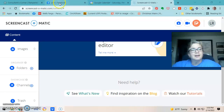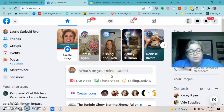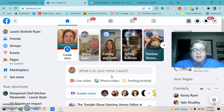Hi and welcome to this video which is going to show you how to set up a Facebook Pampered Chef party on Facebook. You want to have several tabs open — first thing you want to have your Facebook open.